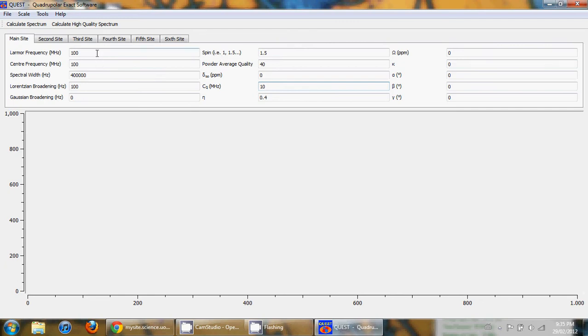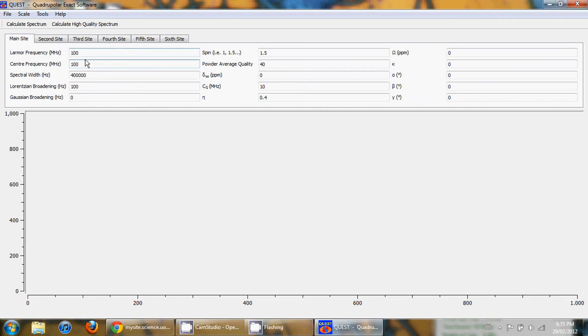The LRF and the spin of the nucleus can be set at the top of the screen, and the spectral window can also be edited by changing the center frequency and spectral width options.